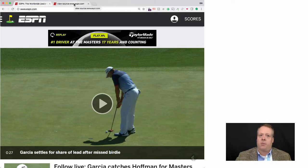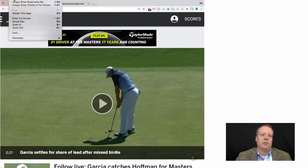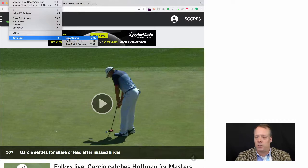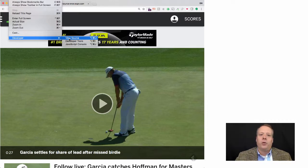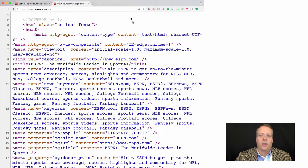I've brought up the ESPN website here, and one of the things you can do with just about any website is if you go up to the View section in Chrome, and then go to View Source — there's almost always a View Source, you just have to look for where it is — you can pull up the actual source code that underlies the website.